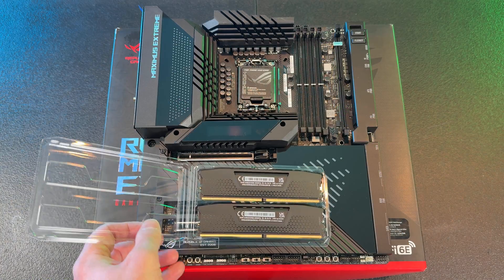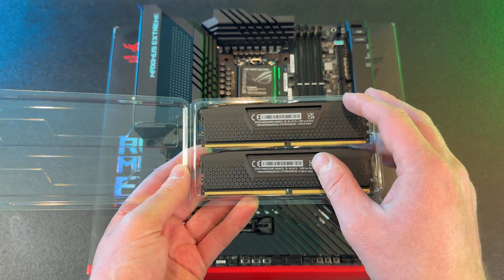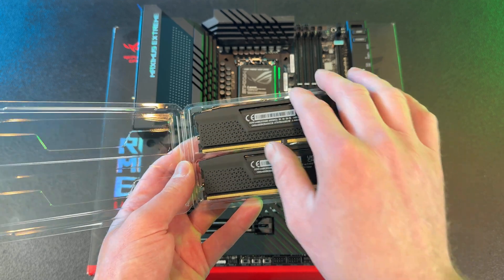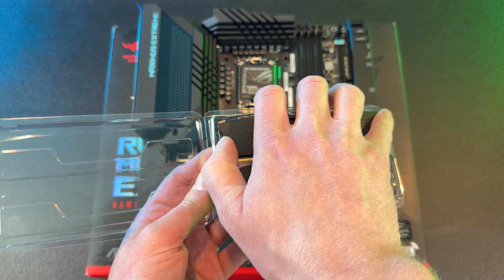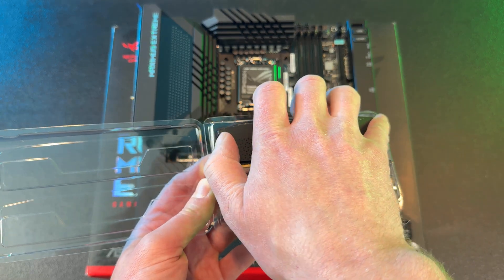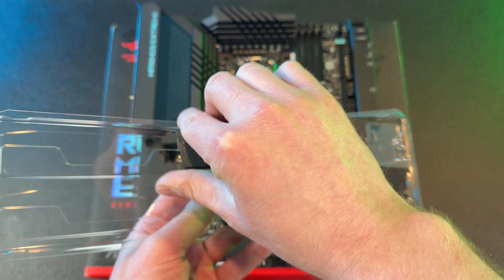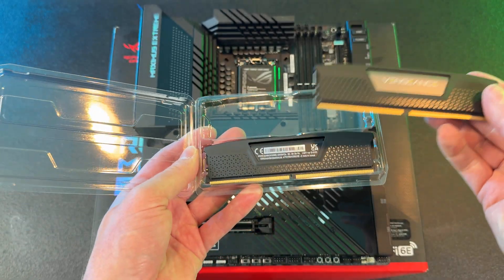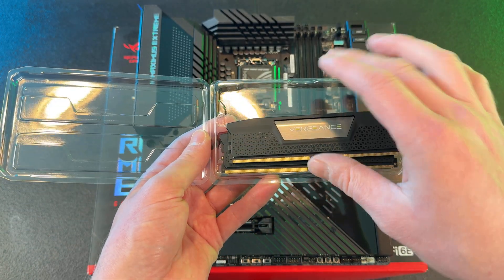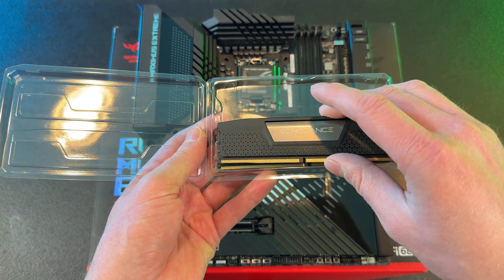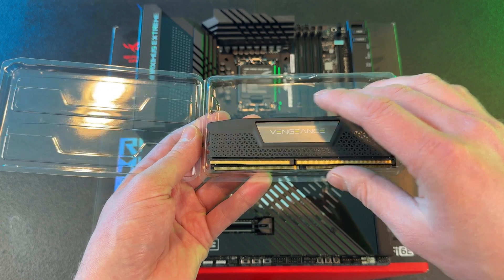Here we have some Corsair DDR5 memory modules, and I'm going to show you the difference between these two modules. This is going to help you install the memory and determine which way the memory needs to slot into the DIMM slot.